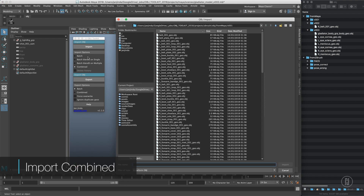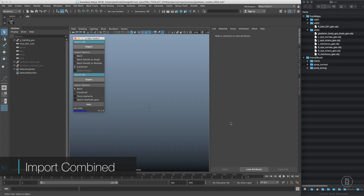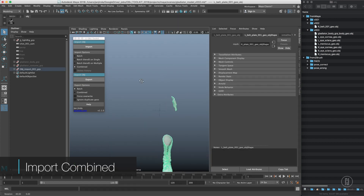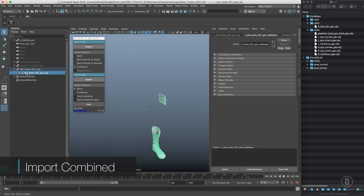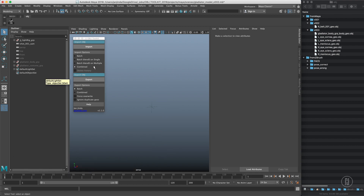Then we have the combined option, which does a similar thing — it imports those OBJs but combines them together based on the first file name. So that's super simple as well.